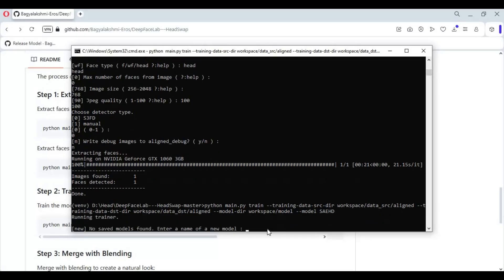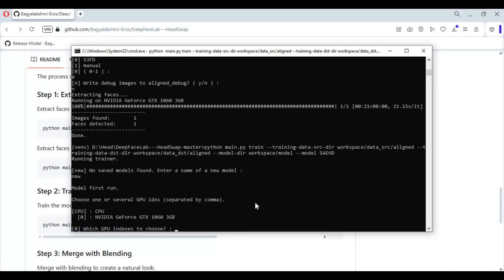Choose New, or you can type any name for your model. Choose GPU if you have at least 6GB VRAM, otherwise choose CPU. Mostly choose default settings except choose Head.